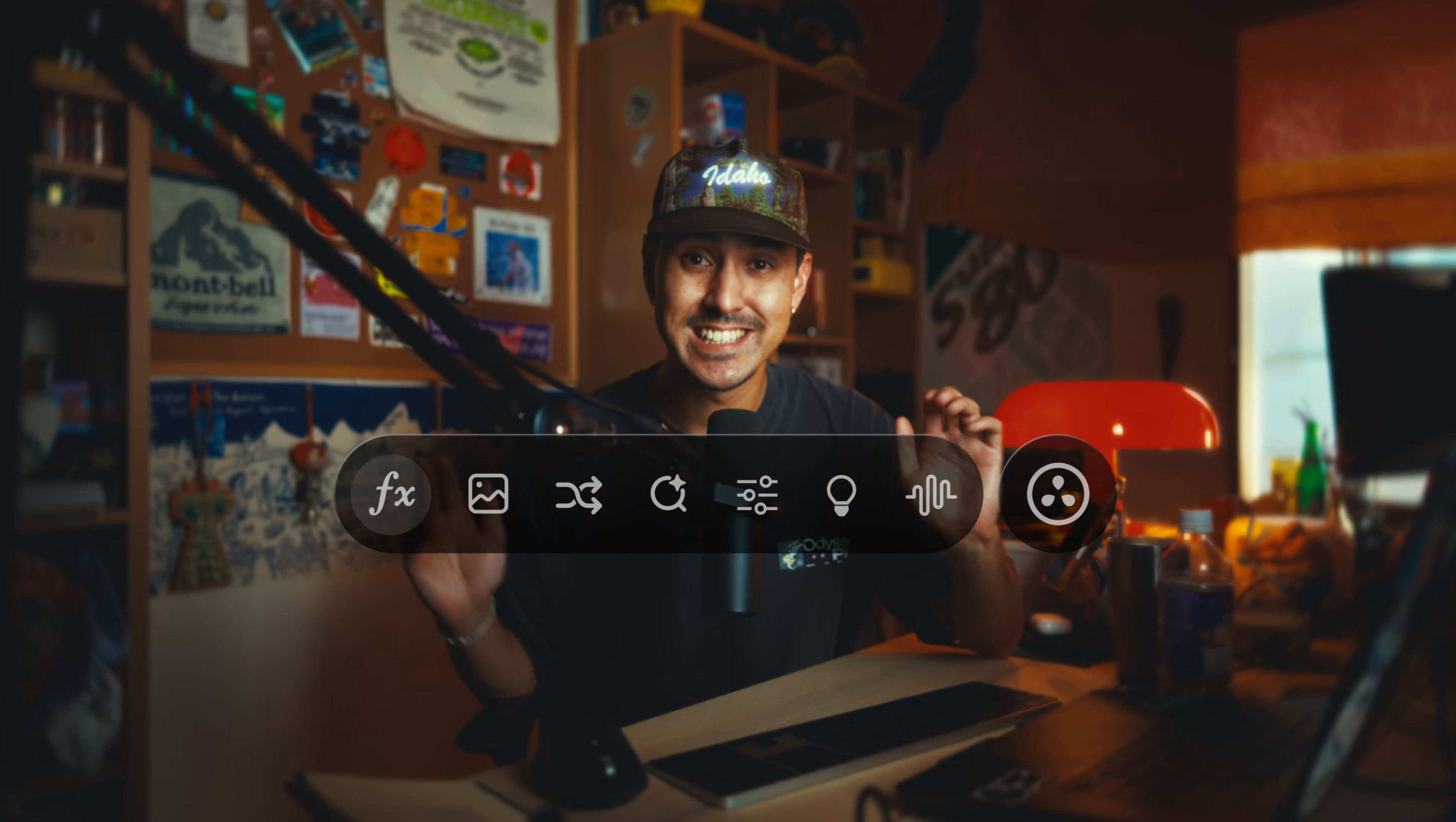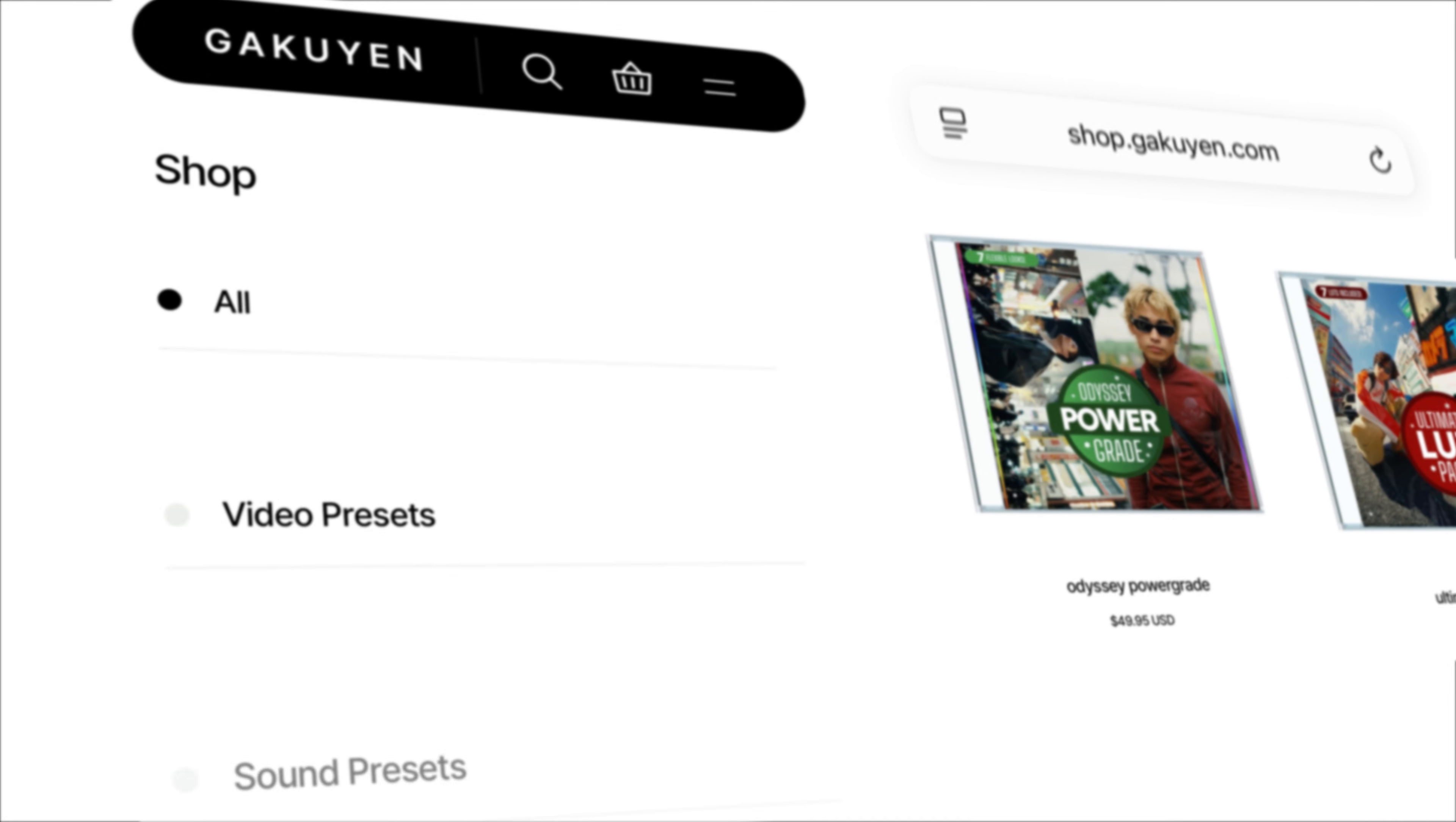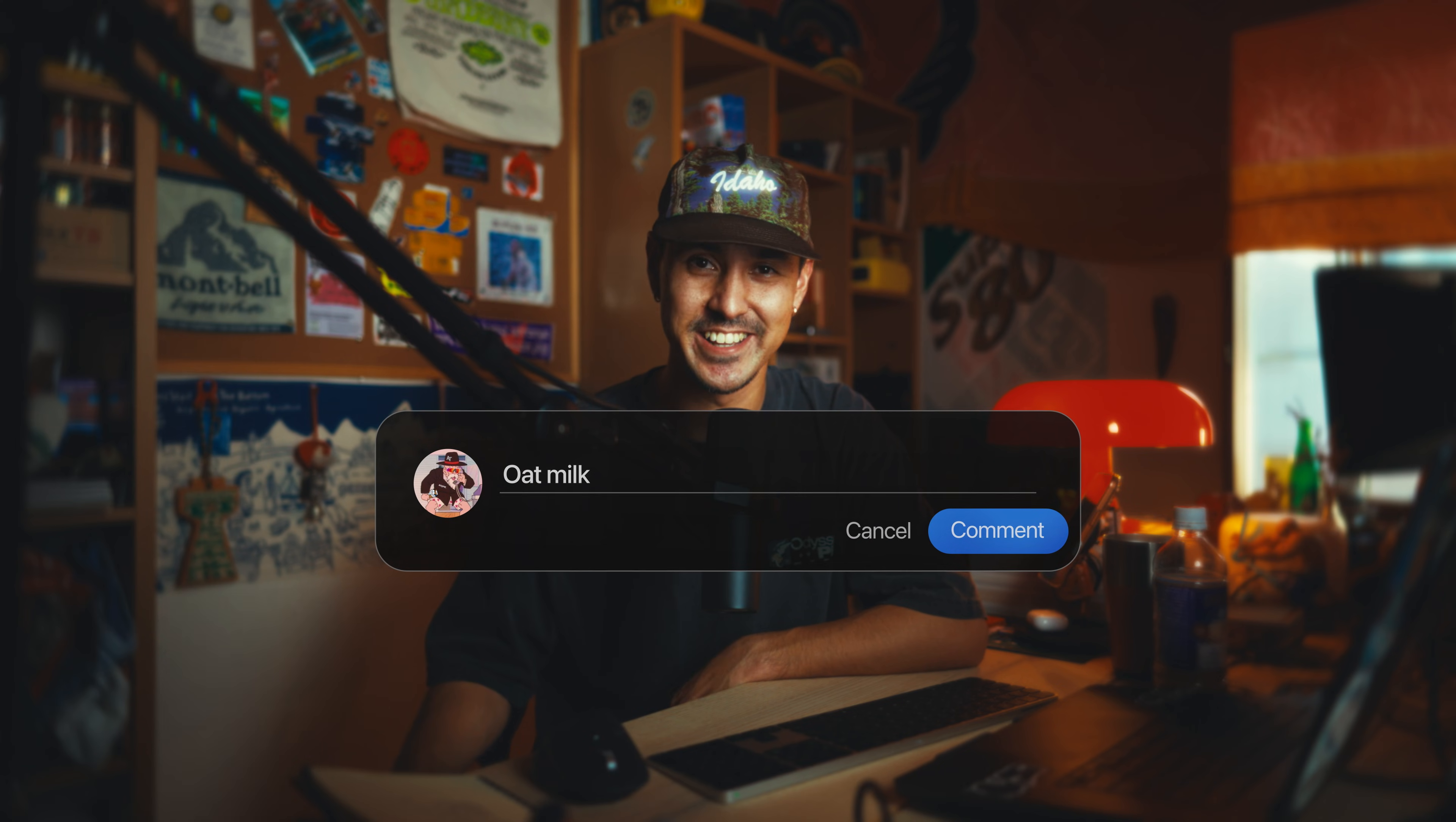So yeah, those were seven tips or tricks for DaVinci Resolve that I've been using recently, and I just want to share with you guys. If you have any questions on anything, leave them down in the comments below. I'll try to get to them. If I can't personally, I'm sure someone else in the community would love to help you out. If you enjoy my color grading or my sound design or any other presets or assets, please check out my shop. It'll be linked down below. I've got my power grades, LUTs, sound effects, all that jazz. It's a huge help to the channel and I really appreciate it. If you made it to the end of the video, please leave the word oat milk. I need a latte right now. It's been a long day. I appreciate you guys staying to the very end and I'll see you guys in the next one.